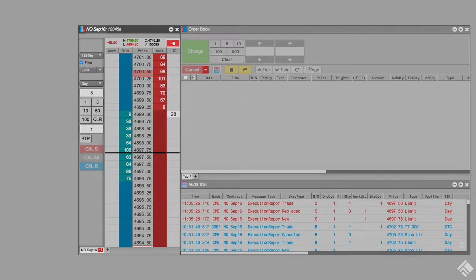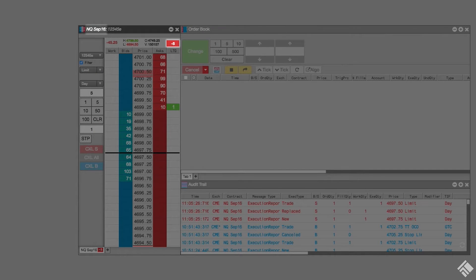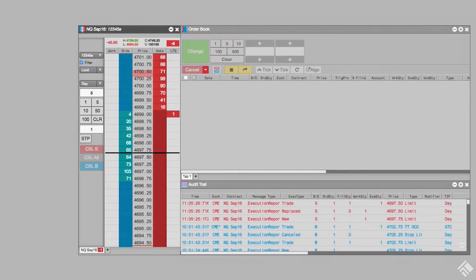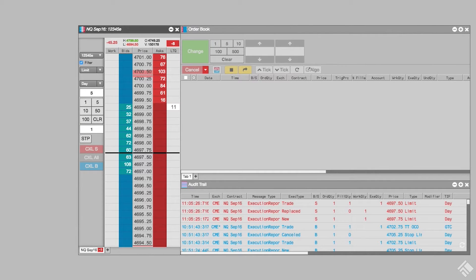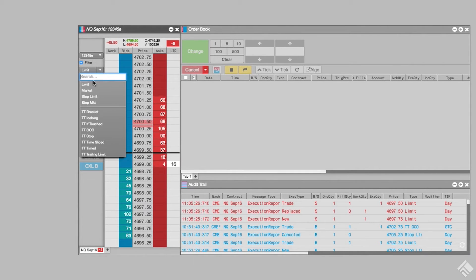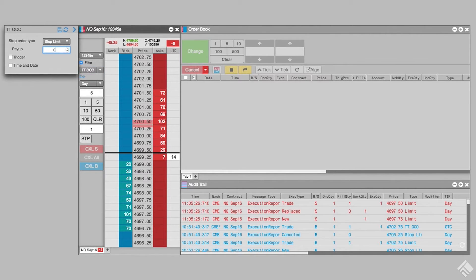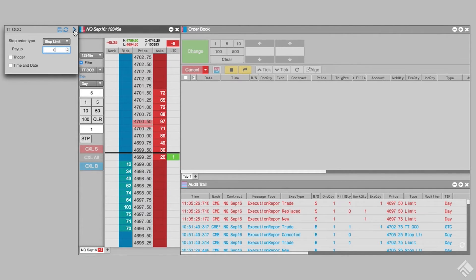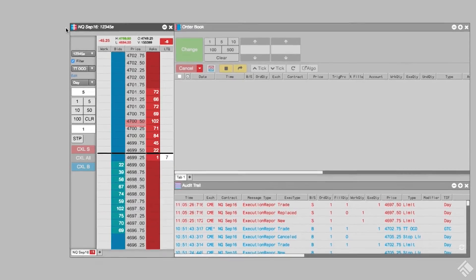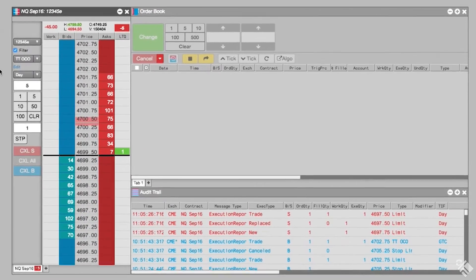Currently, we have an open short position of five E-Mini NASDAQ futures contracts. Let's use MDTrader to enter a TTOCO to close our position. From MDTrader, we select TTOCO from our order type drop-down menu. We are going to use a stop limit order for our stop and set pay up ticks to zero. With our parameters set, we need to select the price levels where our limit order and stop limit order will be placed.